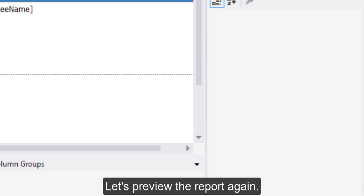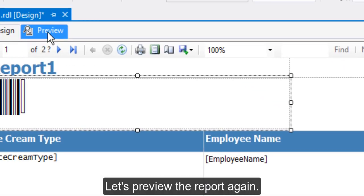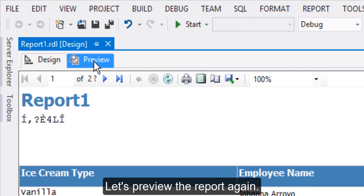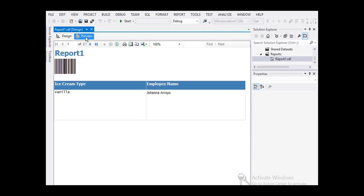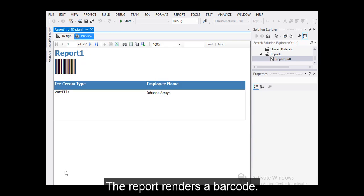Let's preview the report again. The report renders a barcode.